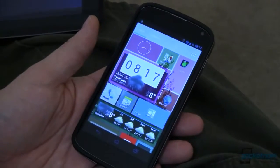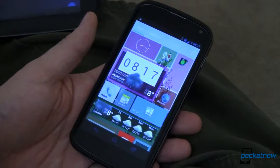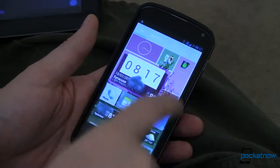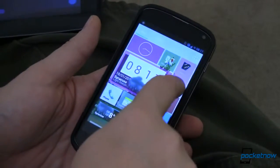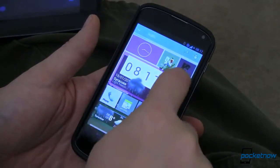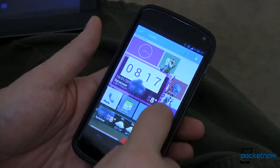This app is called Tile Launcher and it tries to emulate Windows Phone 8 with its nice tiles. You can rearrange them. You can resize them. You can do all kinds of stuff with them.